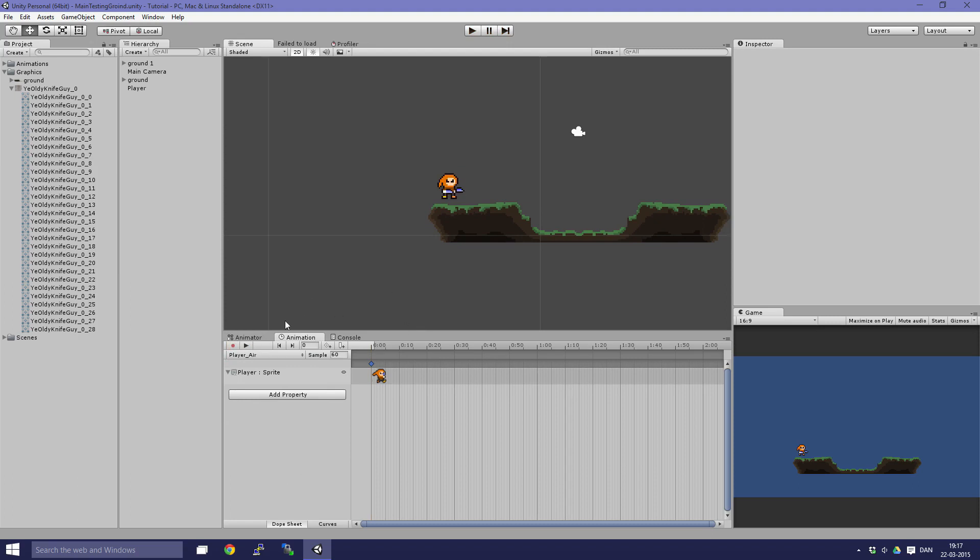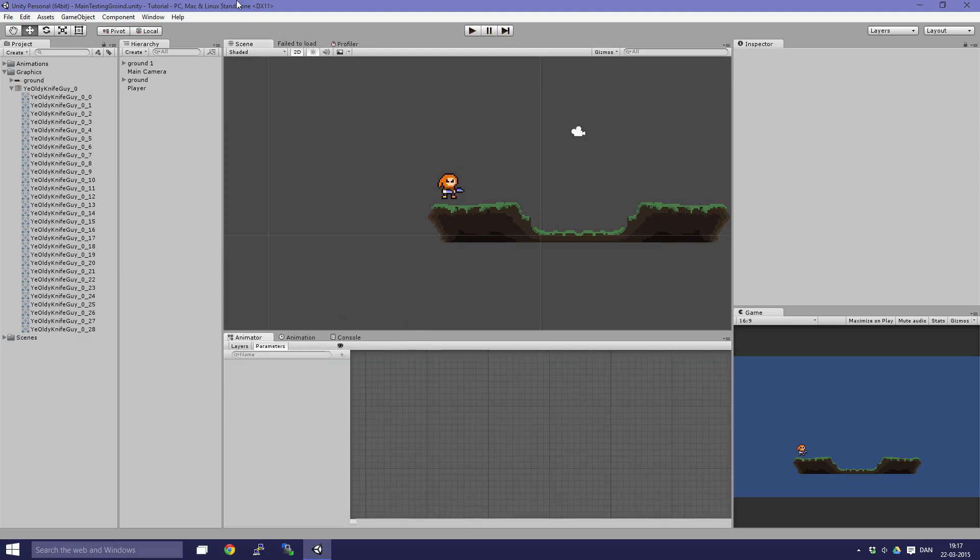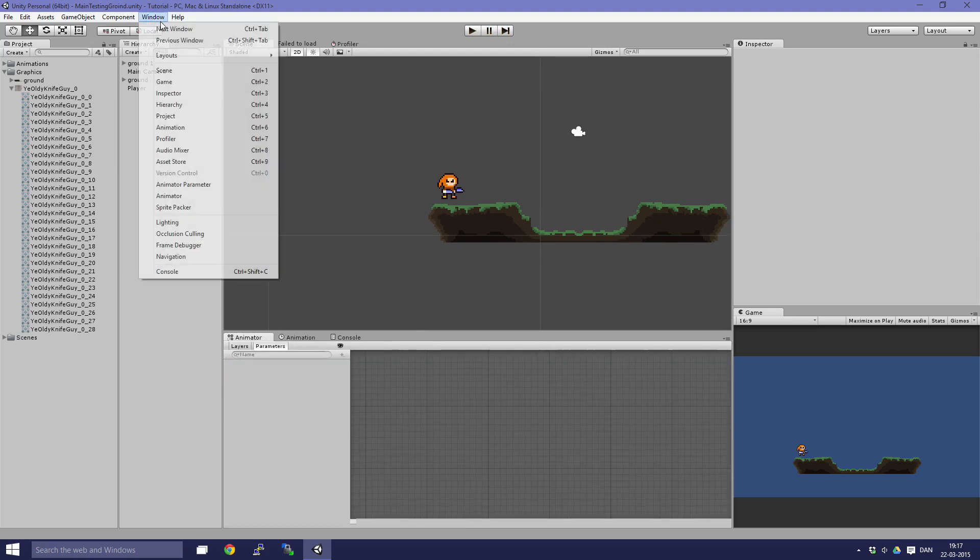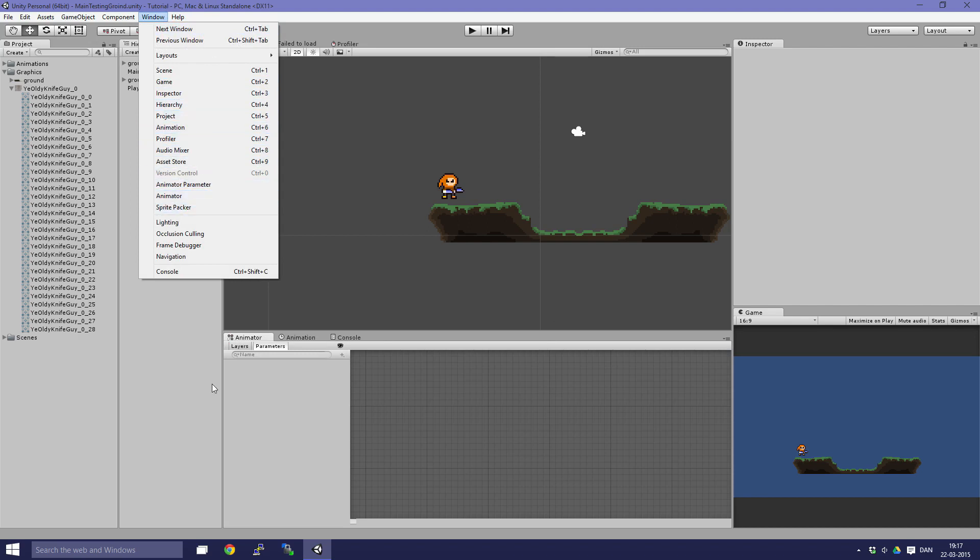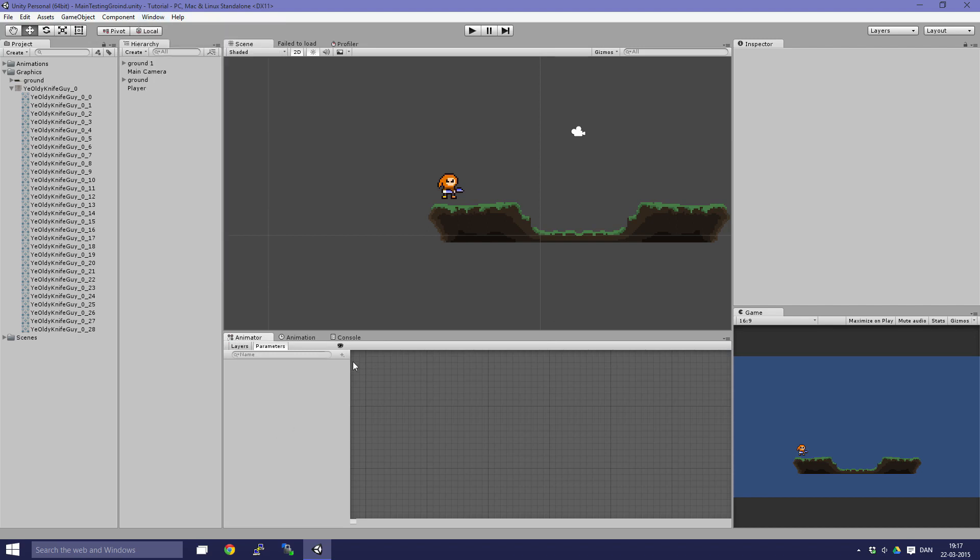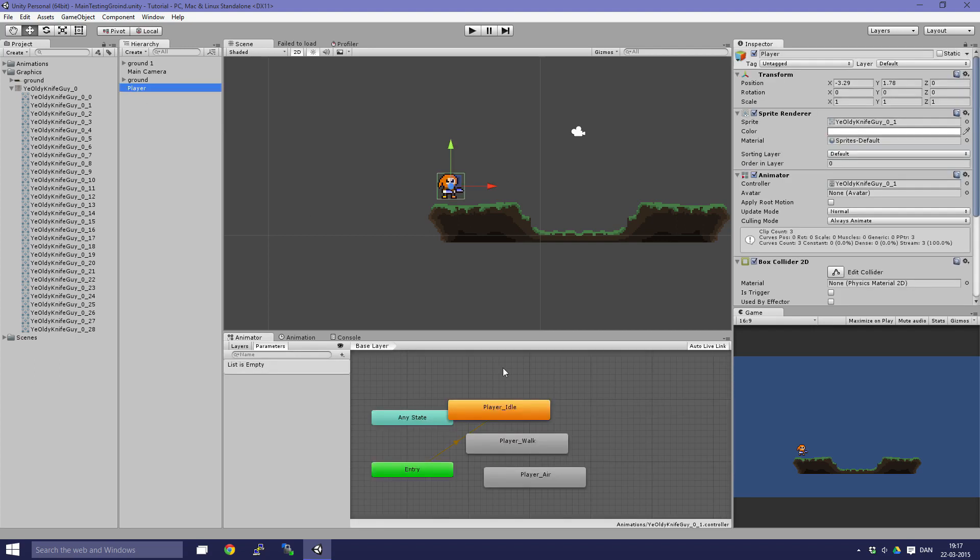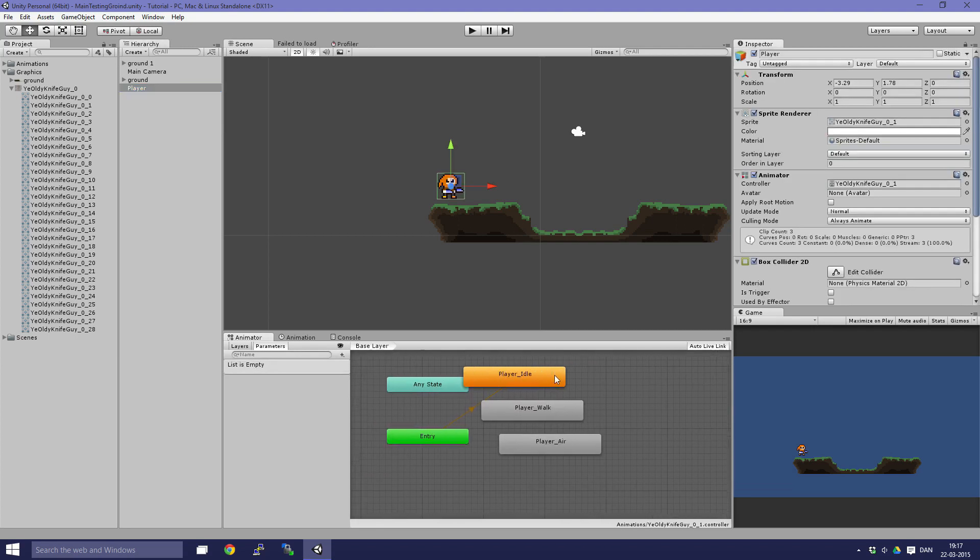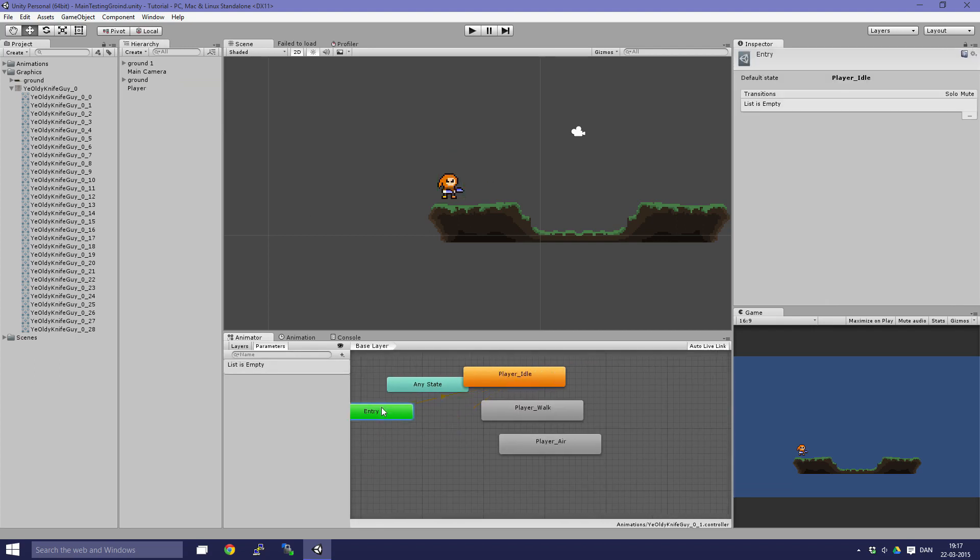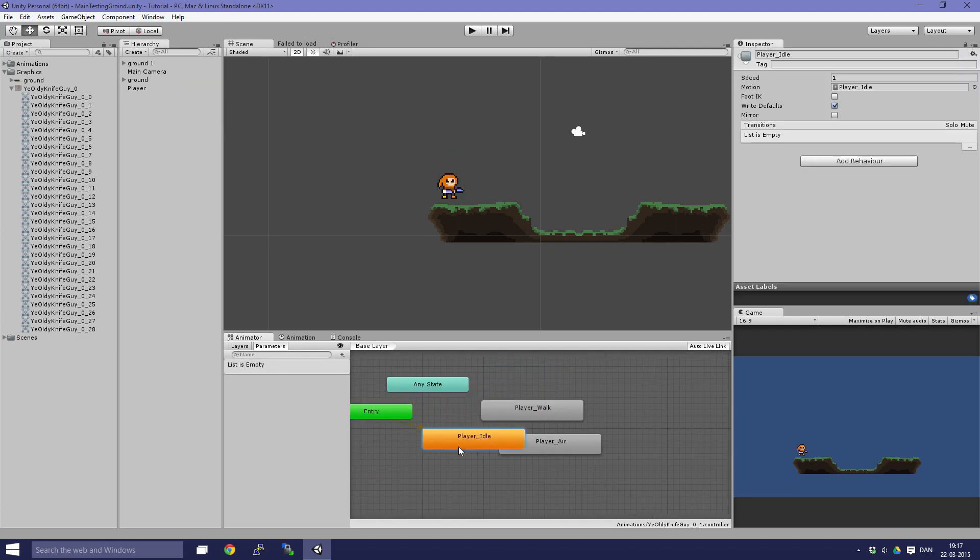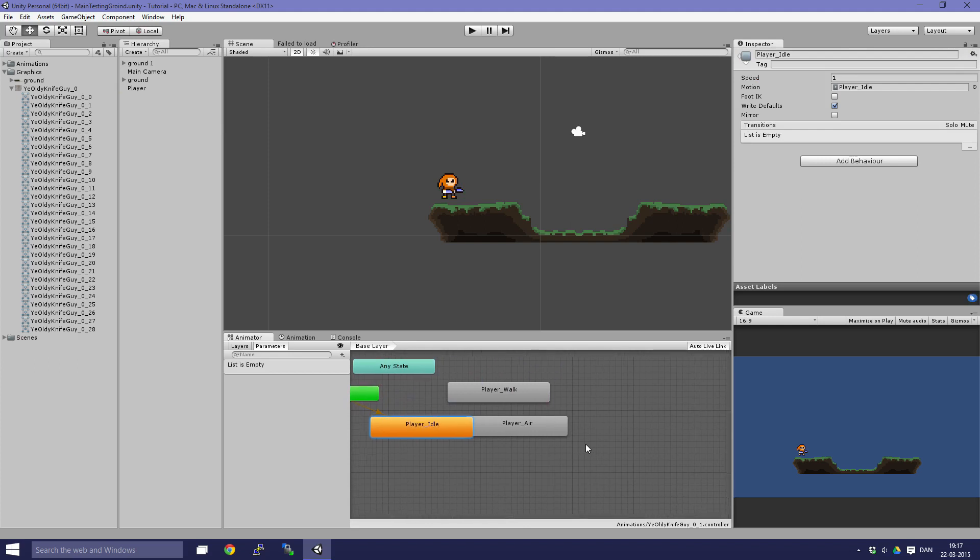Now we're going into the animator. You can access it by going to window and animator right here. Click on the player and then you can see we have our animations here.